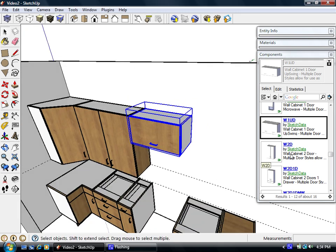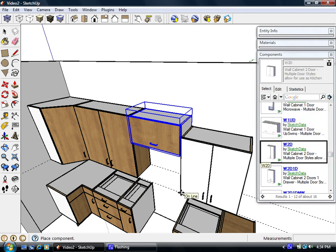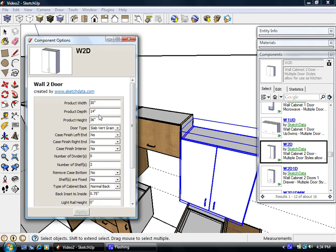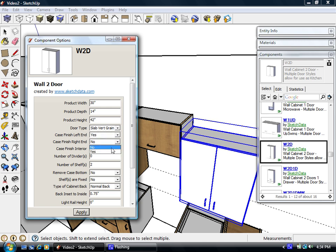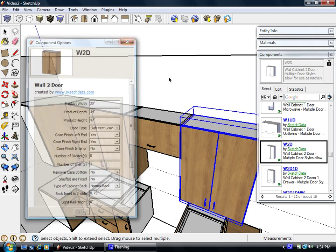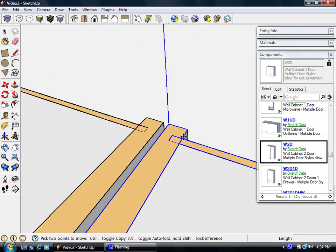And now we'll drop in another two-door cabinet next to it. Make it 42 inches tall. We're going to need a finished, well, we'll do finished ends on both sides. And make sure they're tight together.